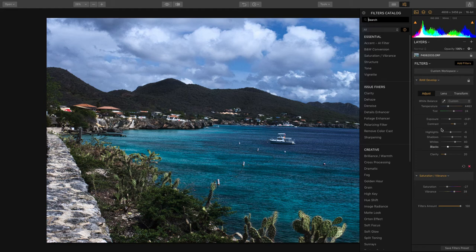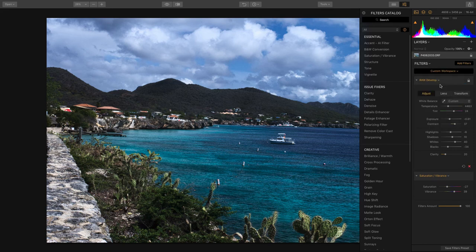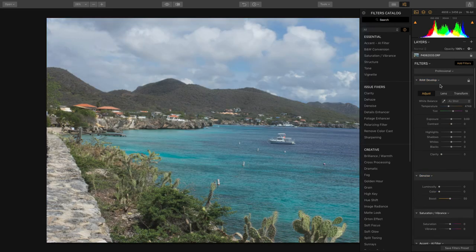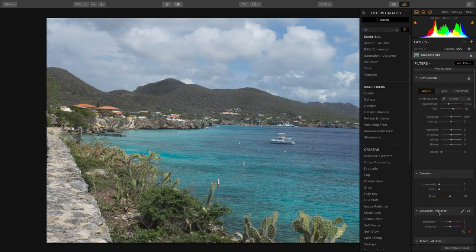That's the adjust sequence. If you're using Luminar for Mac, there are workspaces, and if you look at the professional workspace, that gives you the ability to use raw develop, de-noise, plus saturation and vibrance together, which is a nice combination.